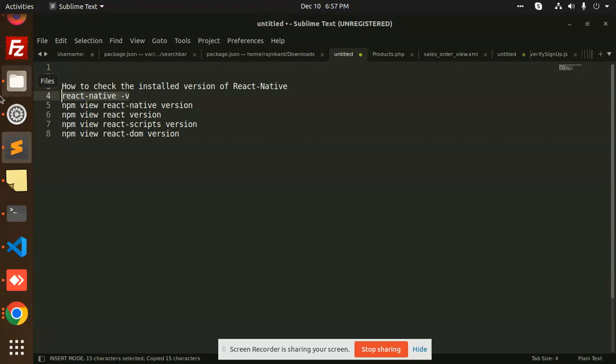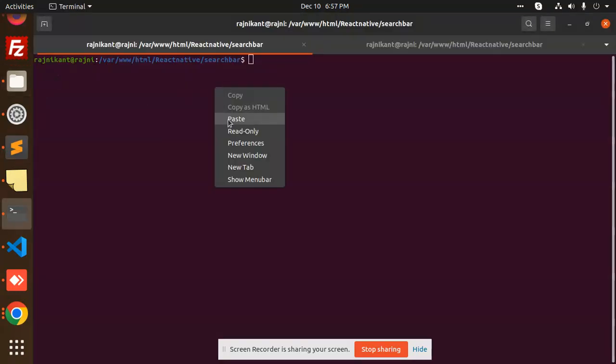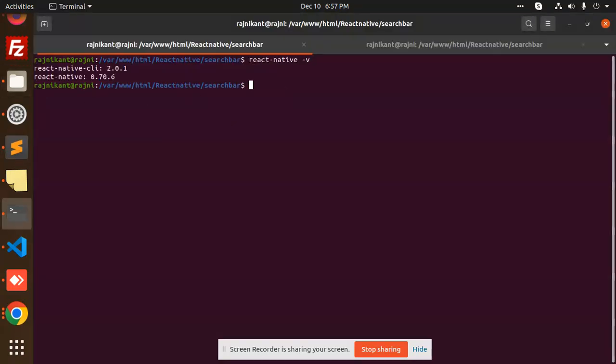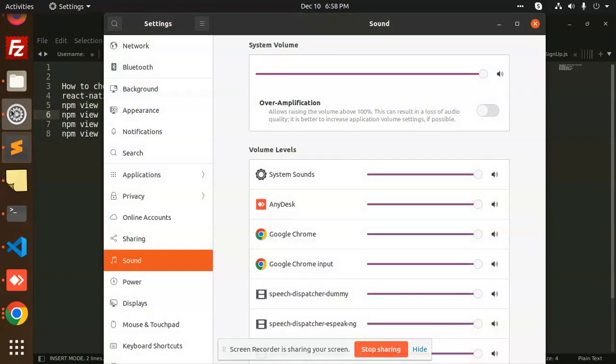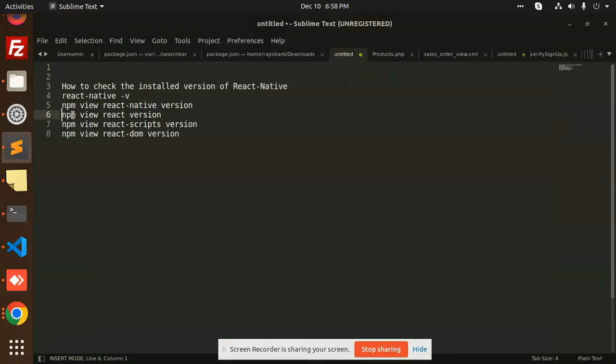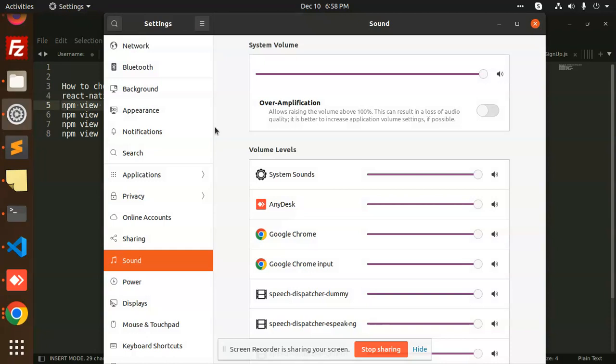add react-native -v. So the React Native CLI is 2.0.1 and the React Native version is 0.70.6. If you want to check the React Native version in a simpler way, you just need to use react-native